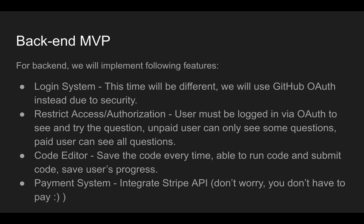Backend, login system, this time will be different. We'll use GitHub OAuth instead because of the security, not really because of security, nobody can use this code anyway. But more is because how they handled using OAuth. They have three OAuth, but we're just going to use GitHub OAuth to make things easier. Restrict access slash authorization. User must be logging in with OAuth to see and try the question. Unpaid user can only see some questions. Paid user can see all questions. Code editor, save the code every time, able to run code, submit code, save user's progress.